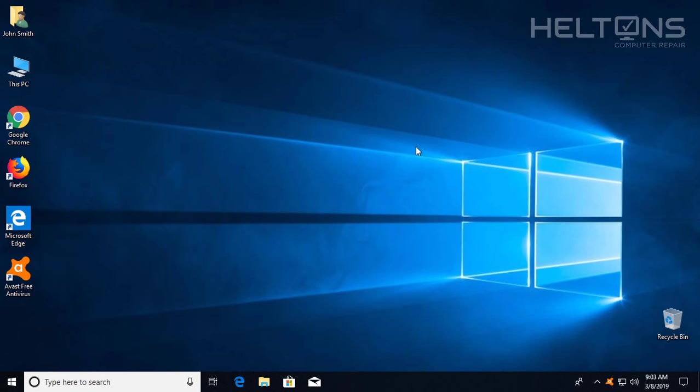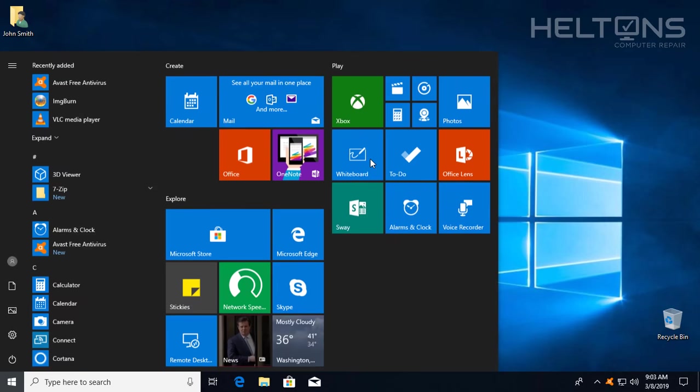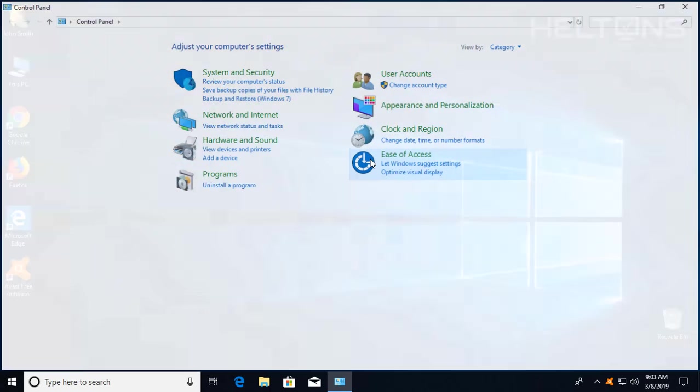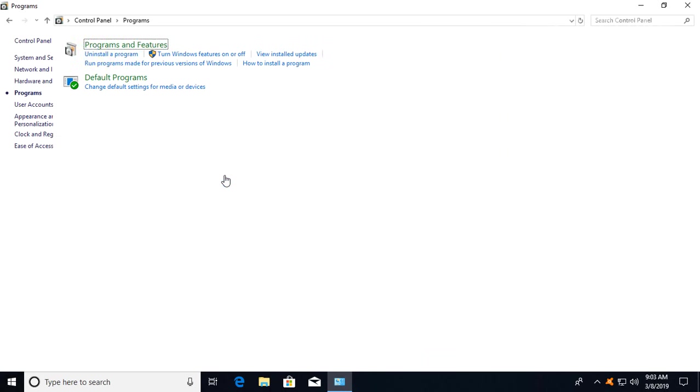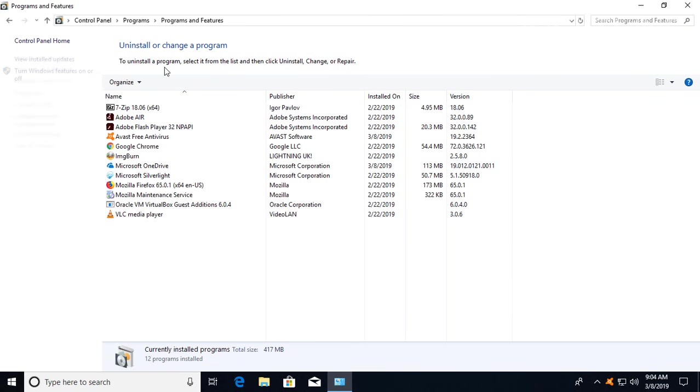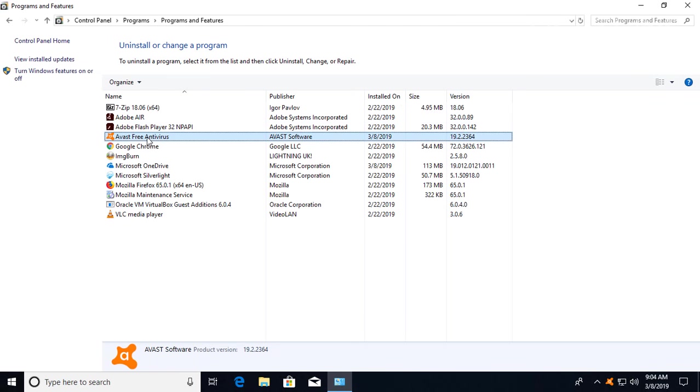Another common one that's out there is going to the control panel. When you get to the control panel, you'll see programs and programs and features, and then you'll see Avast and you try to click uninstall or you click the file and it doesn't want to work.